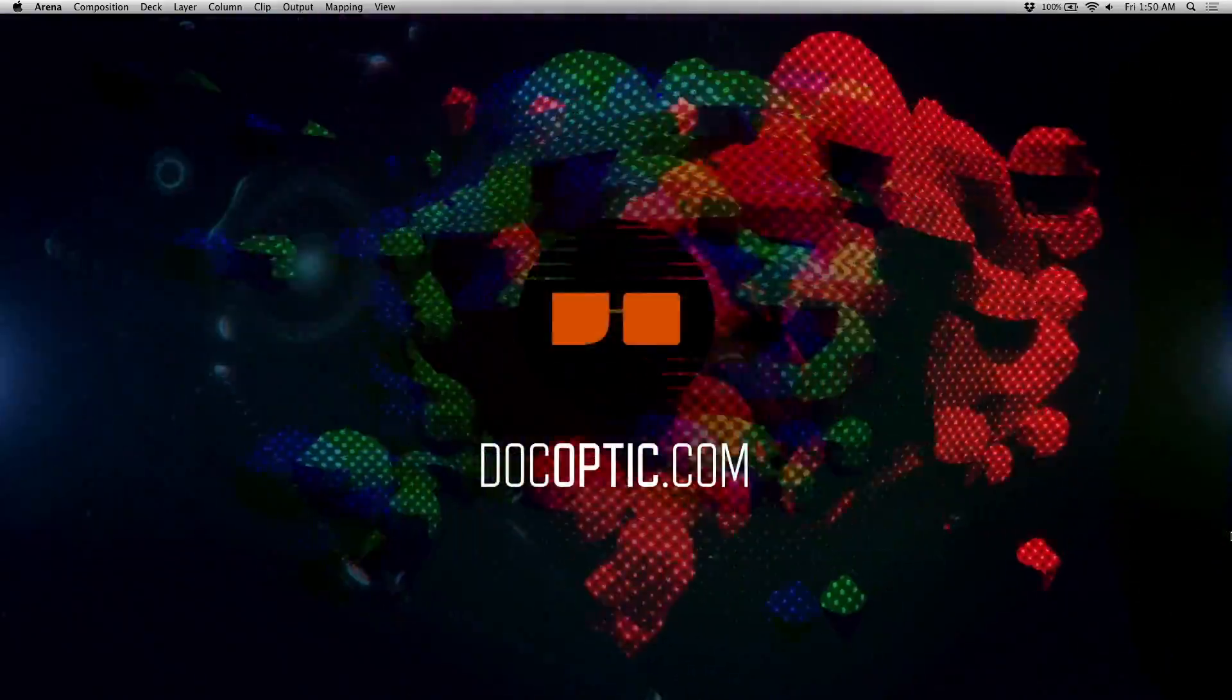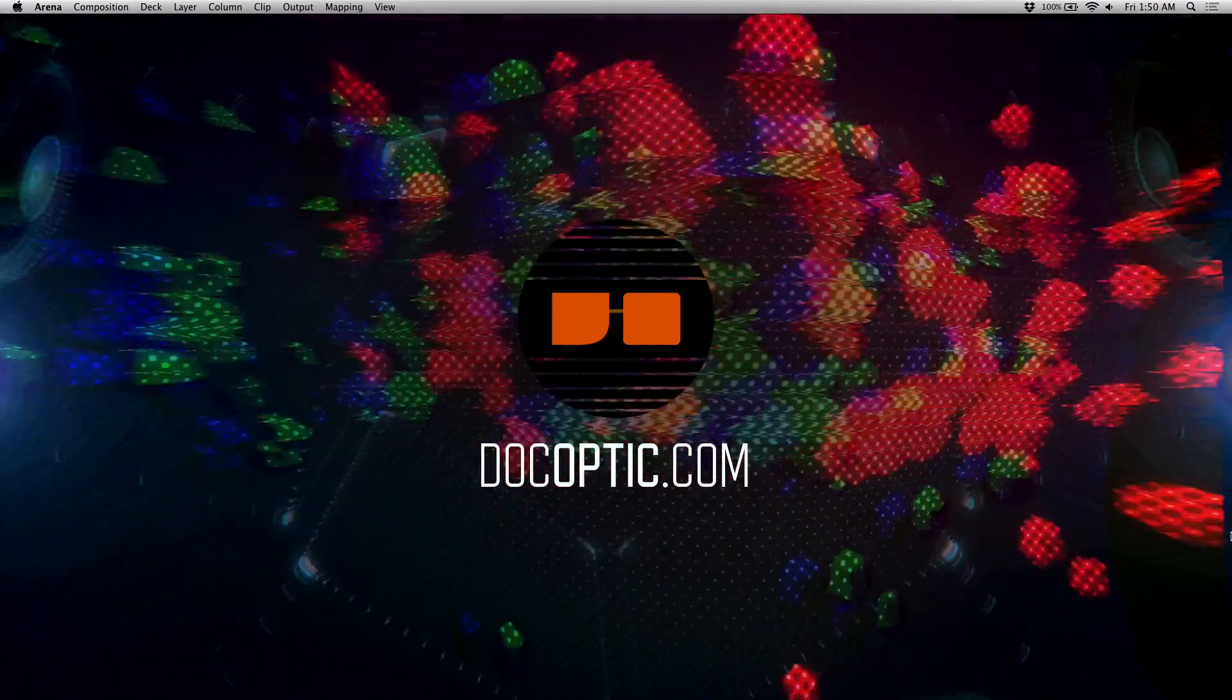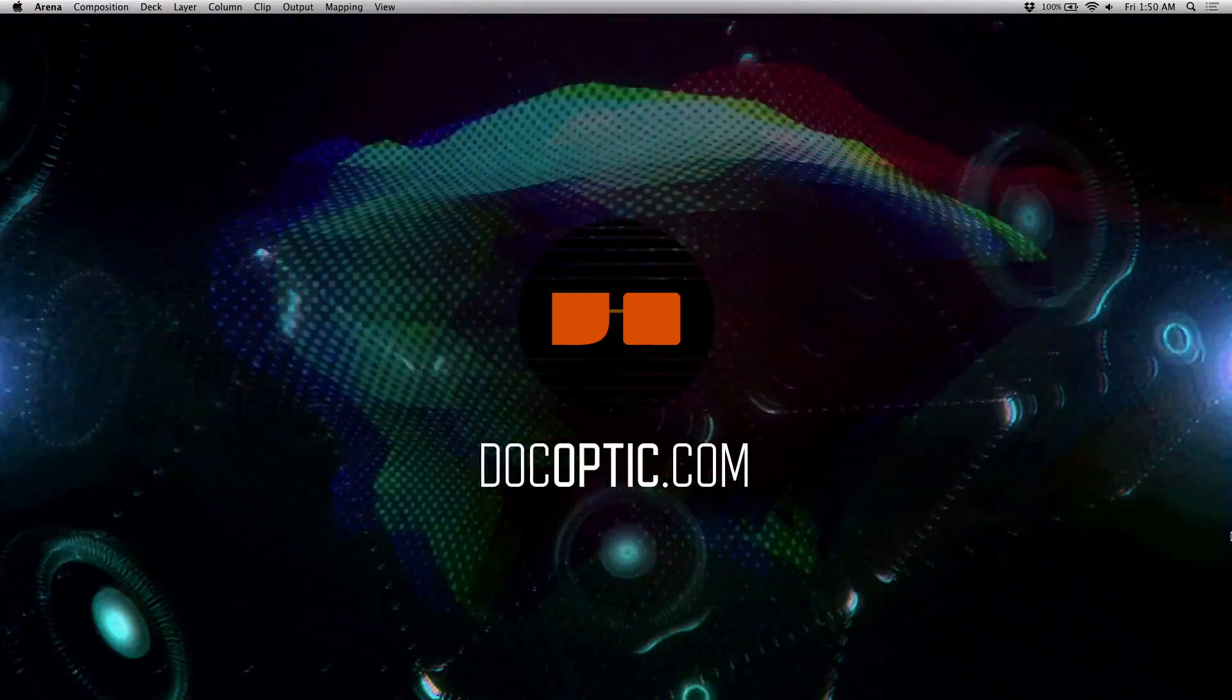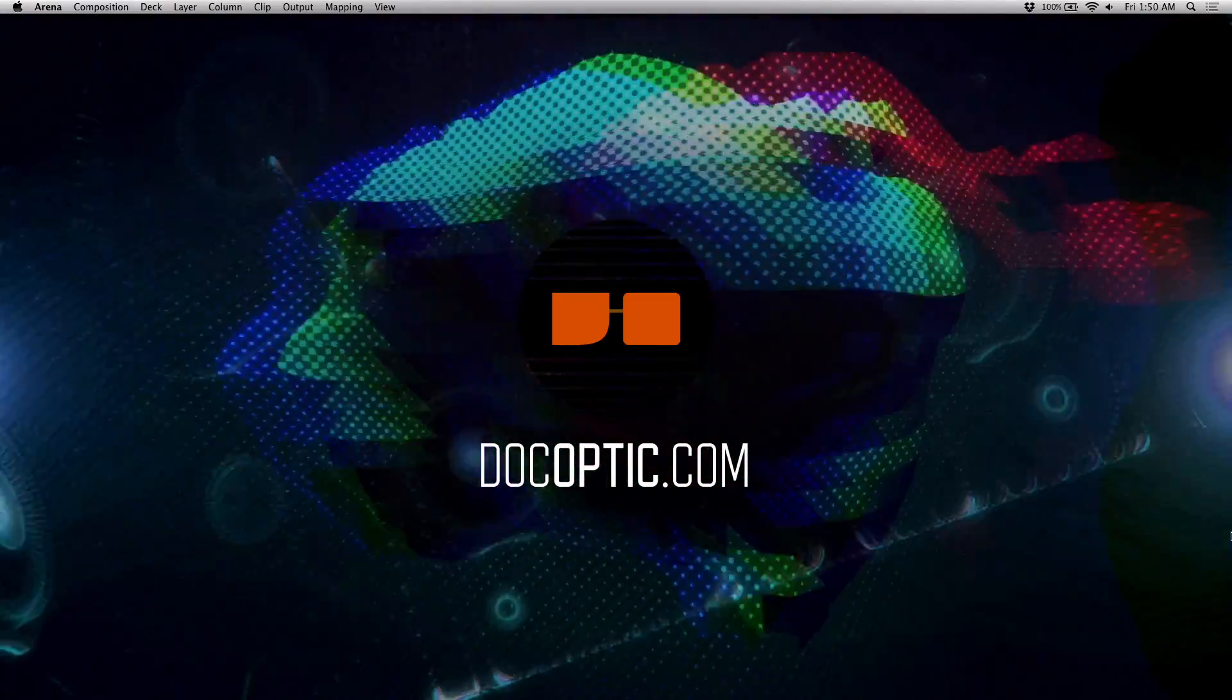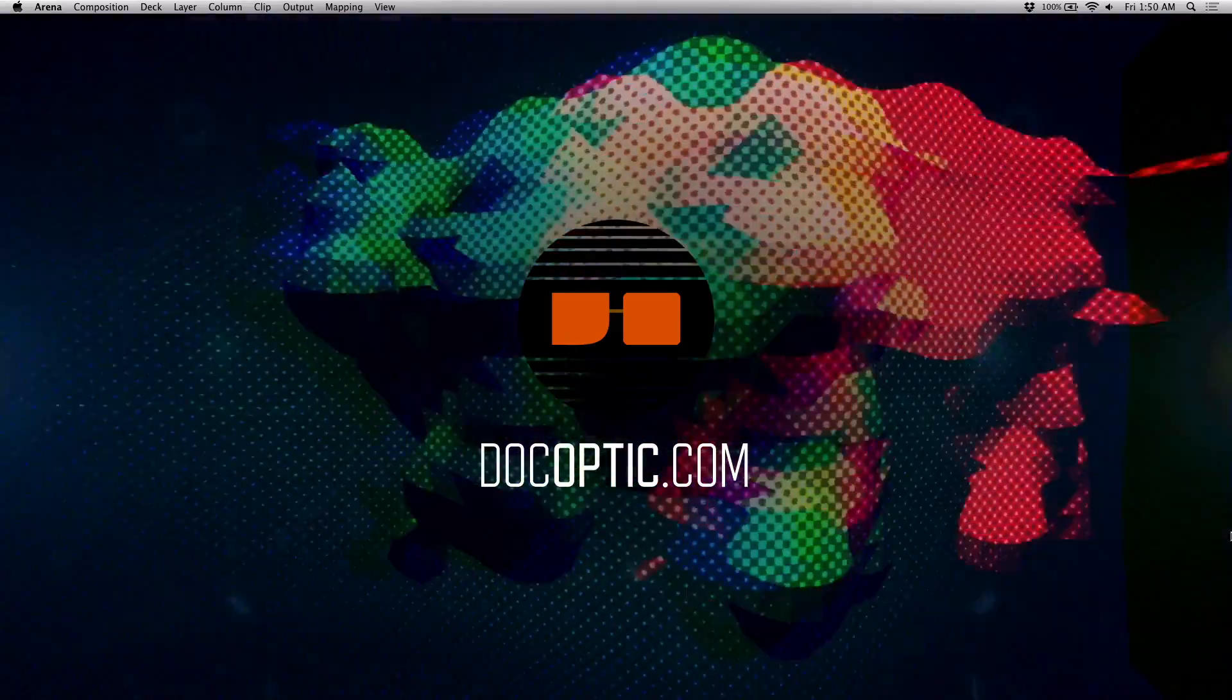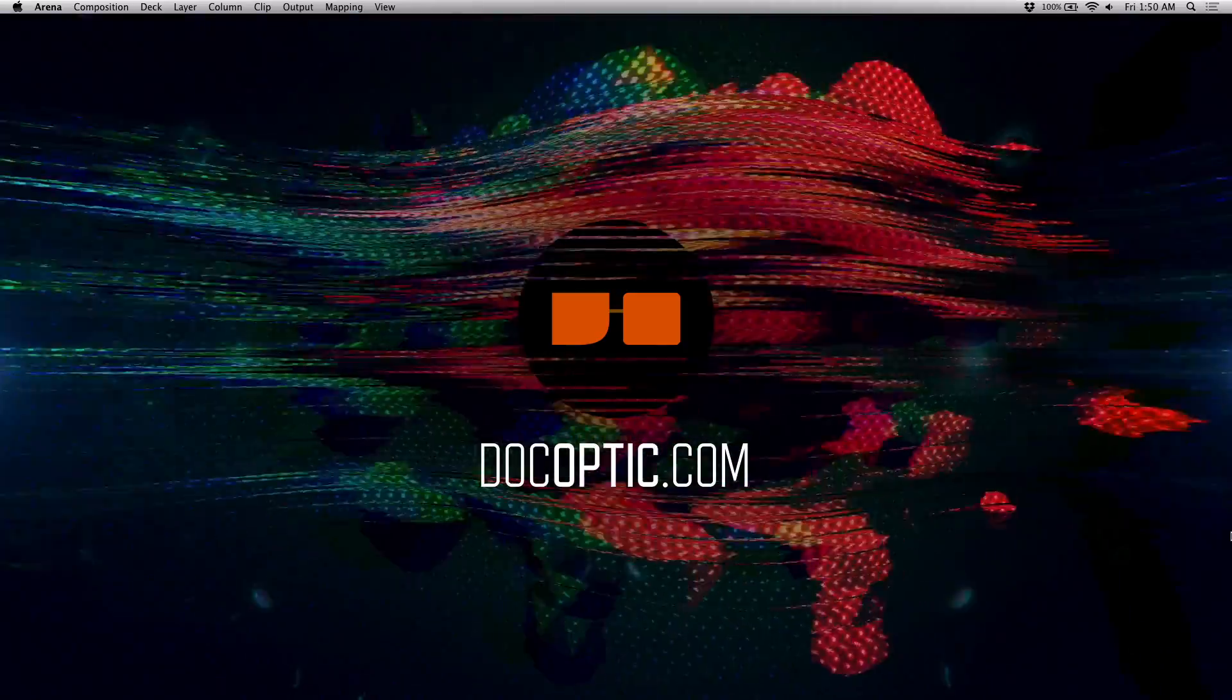Check us out at docoptic.com if you're looking for some live visual content, training, tutorials, and even some example visual mixes. And thank you for watching.